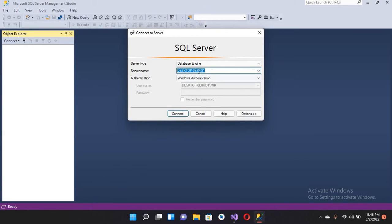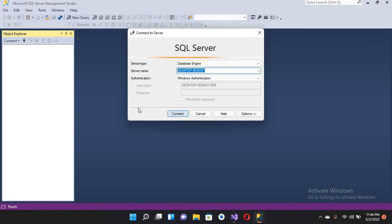I have opened SQL Server Management Studio. If I click on this, this is our server name, so we need this — I'll copy it with Ctrl+C. If you have installed Microsoft SQL Server and SQL Server Management Studio and you open it, it will show you your server name here so you can copy it.